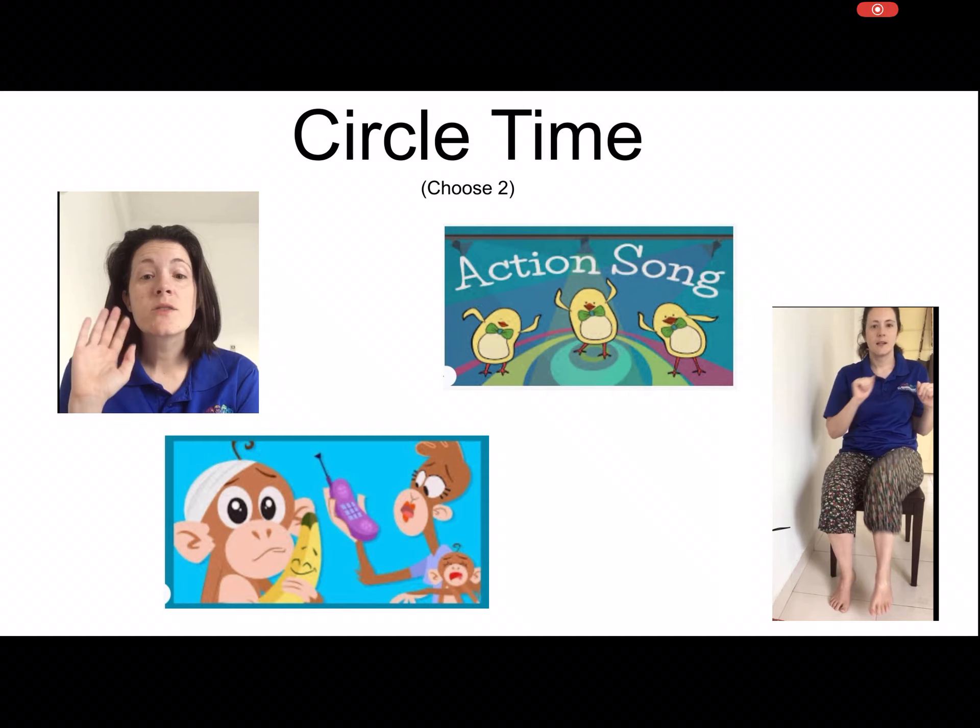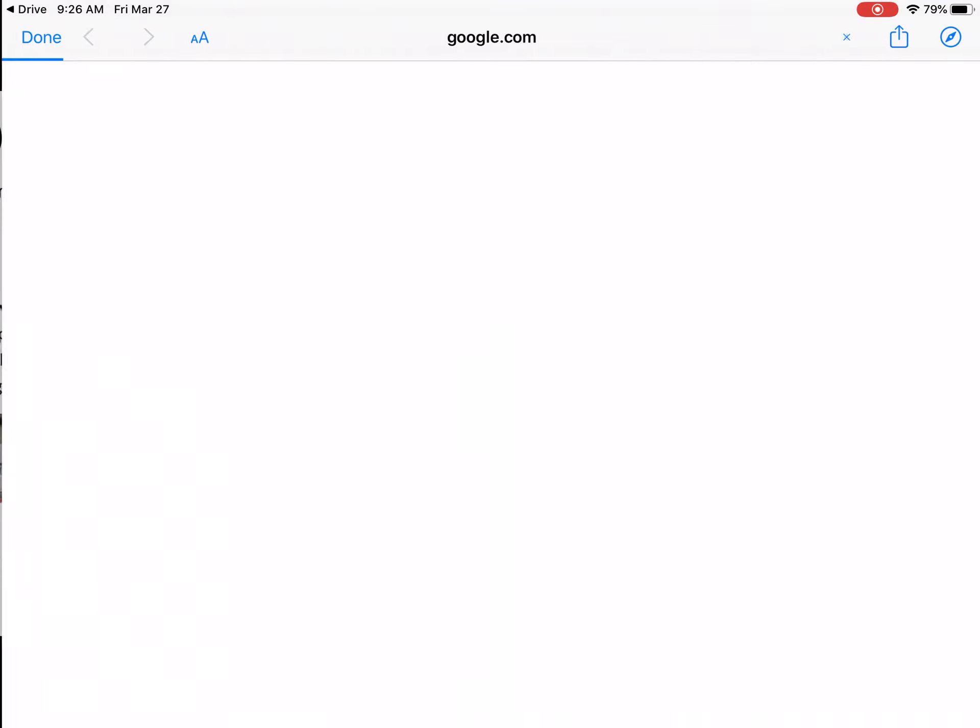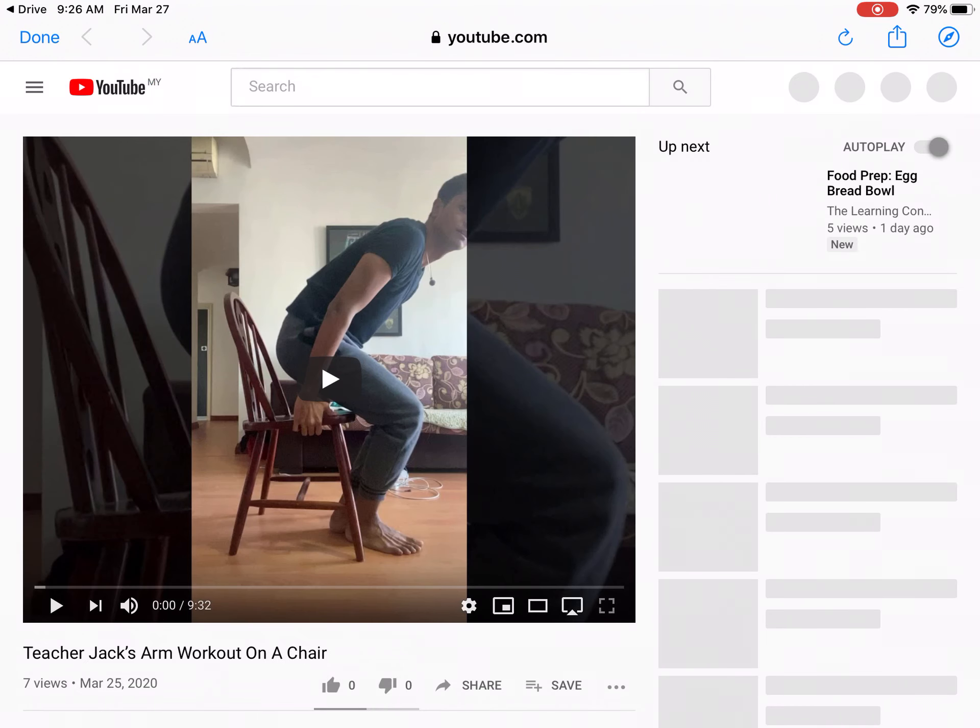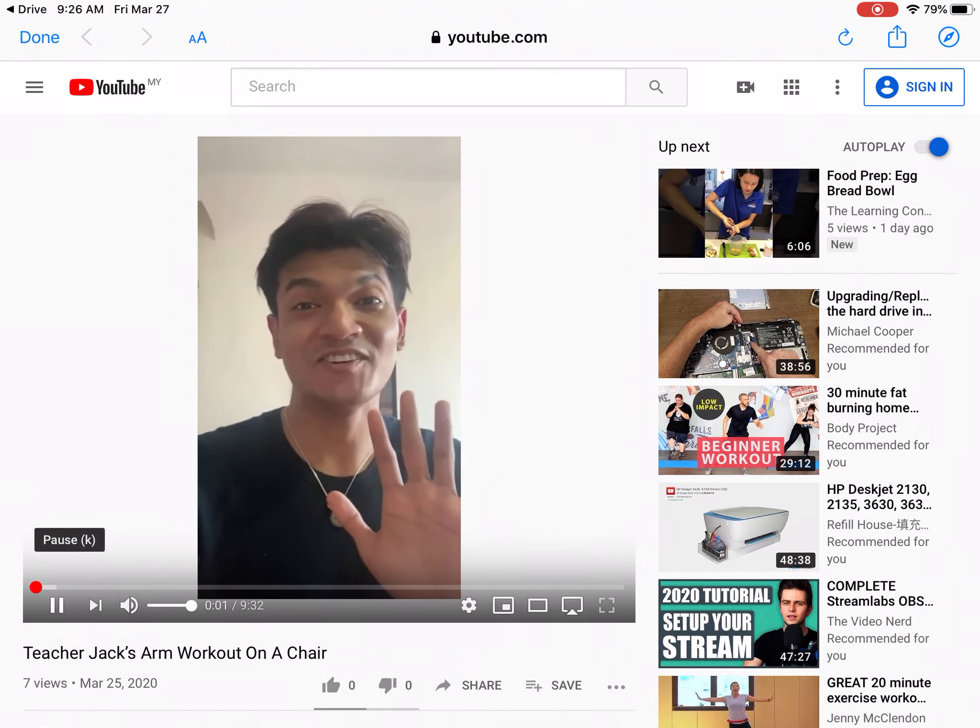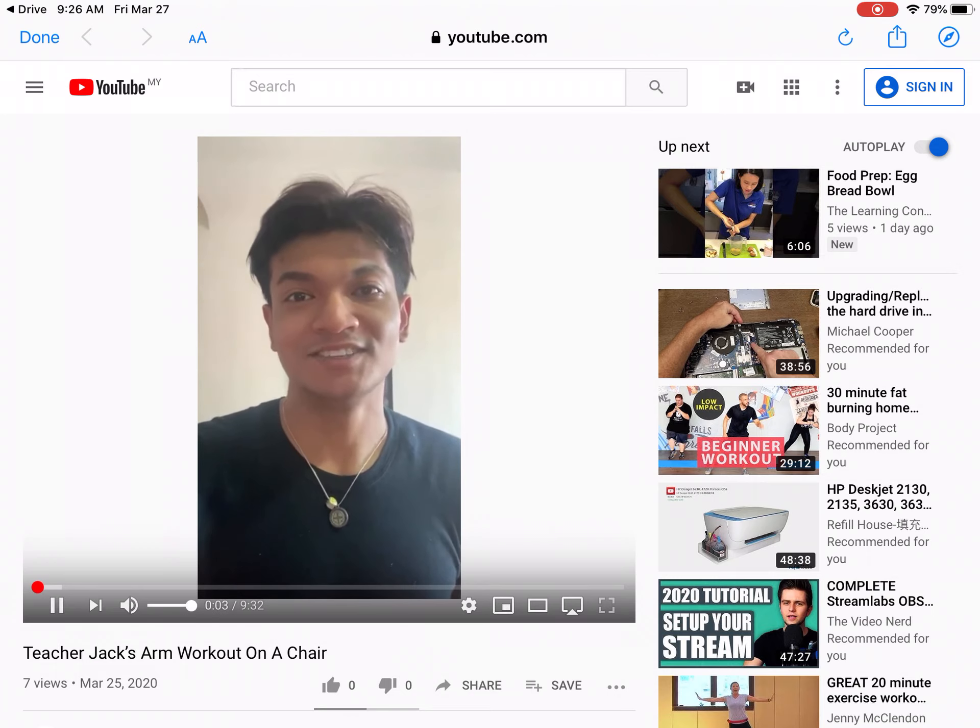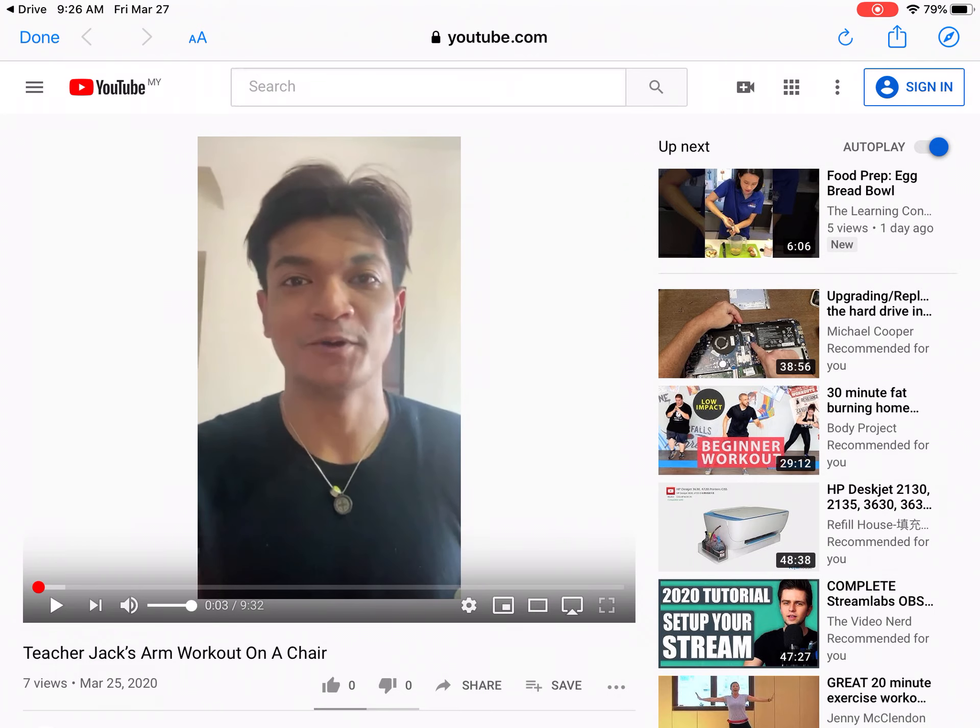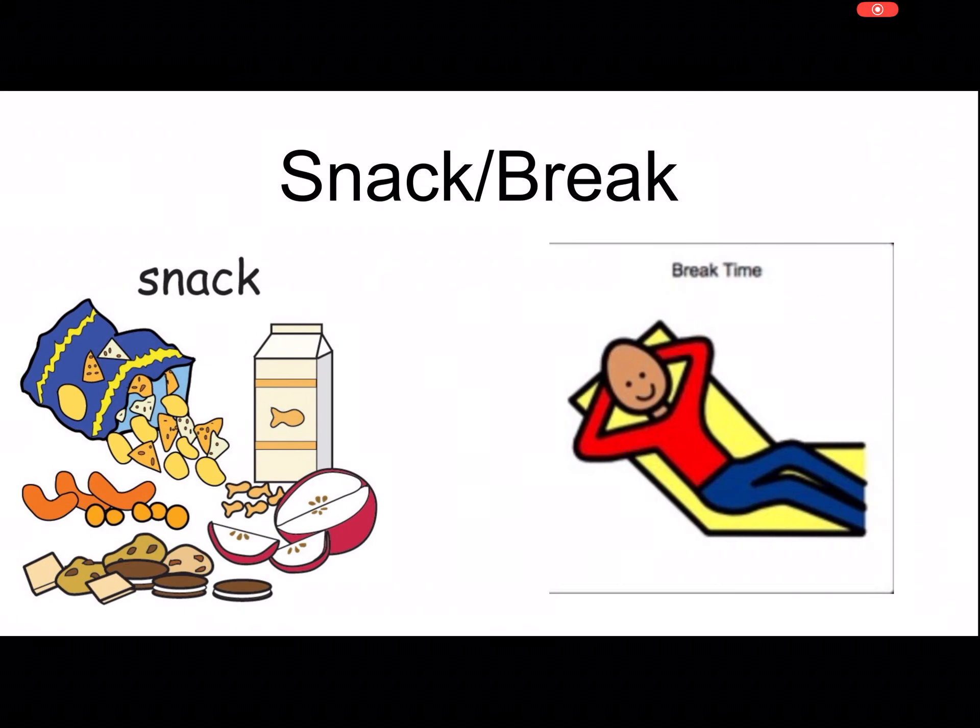The nice thing about this is when you're done, up at the left you just click done and it will take you right back to the page in the slideshow, goes to the next one. The same thing will happen with follow Teacher Jack, and when you're finished you can just hit done, straight back to the schedule.